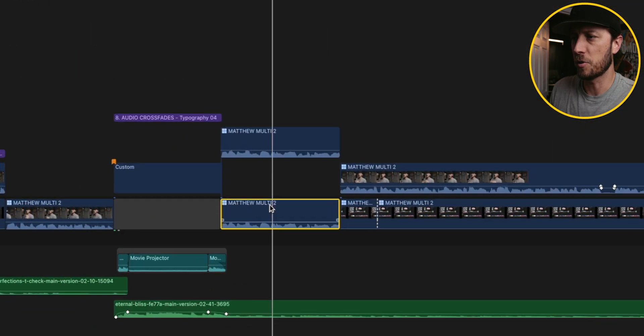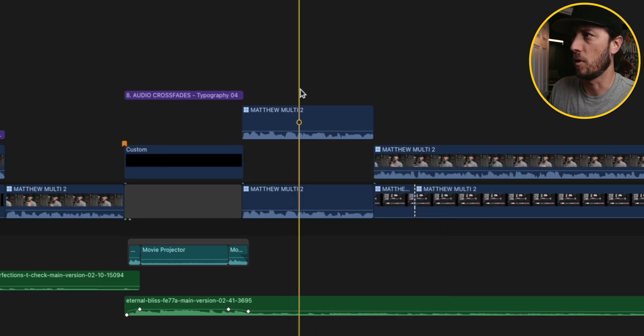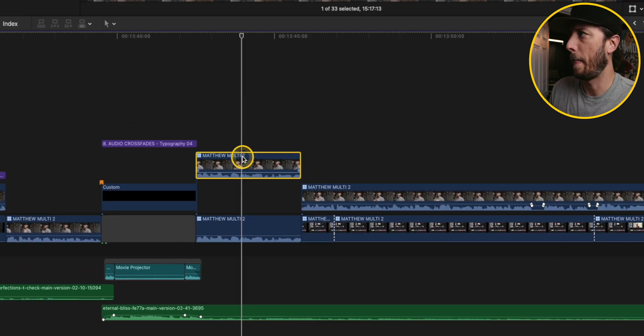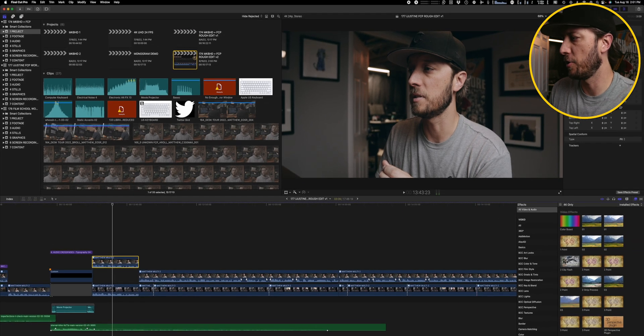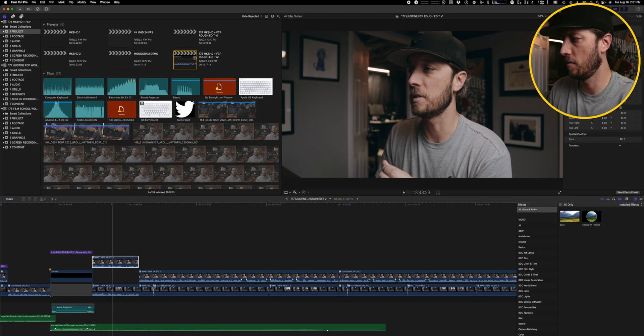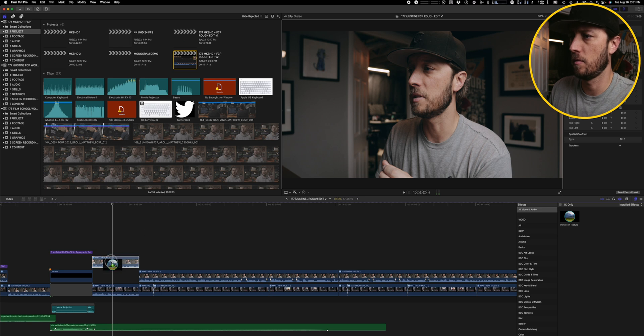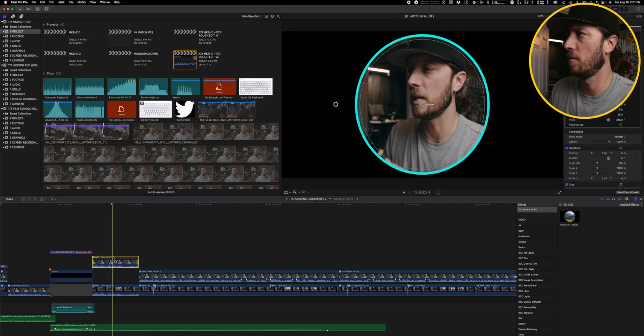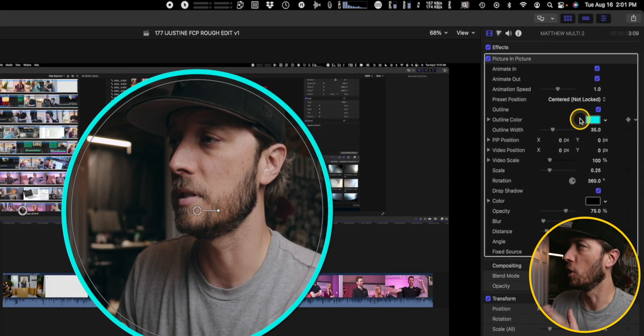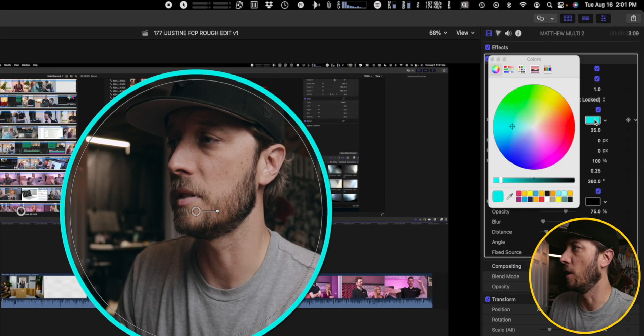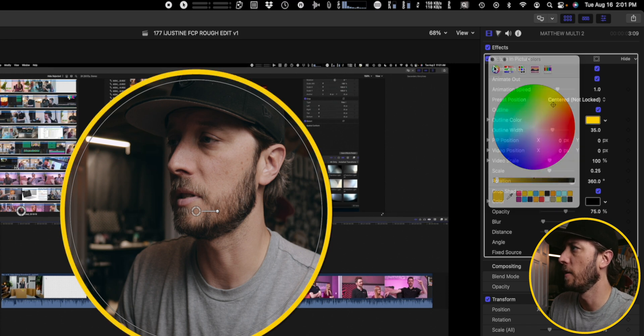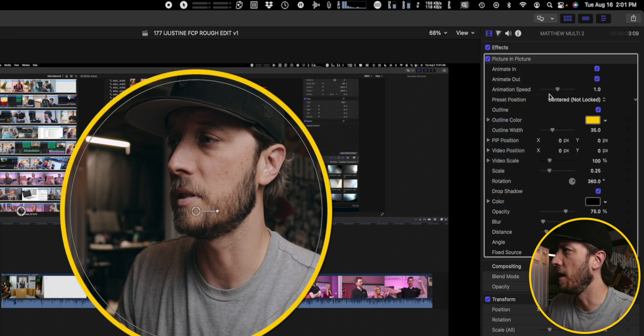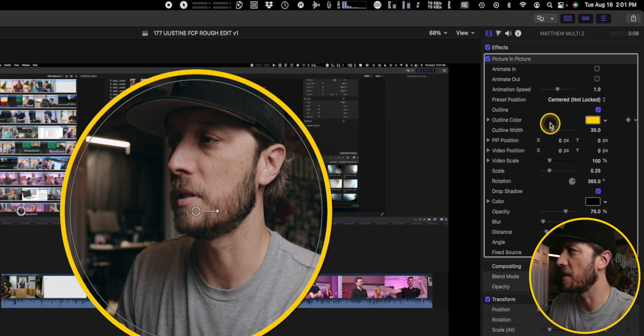I'm going to switch this to my screen recording, and then we'll come here. We'll add the picture-in-picture effect. So this is what it looks like when you first apply it. I can change this to my standard yellow color, and then we can turn off the animation out and animation in because I'm just going to leave it as something that just kind of pops on.